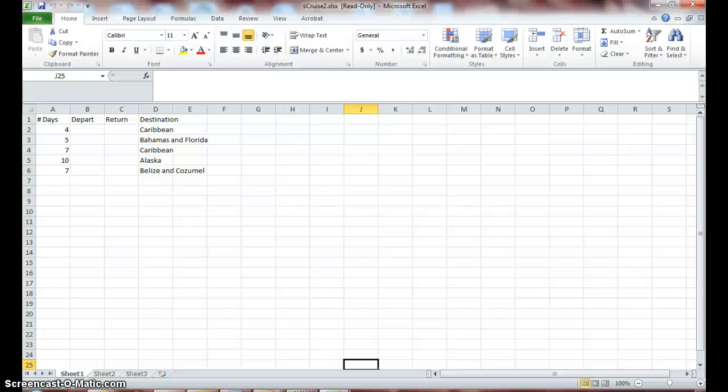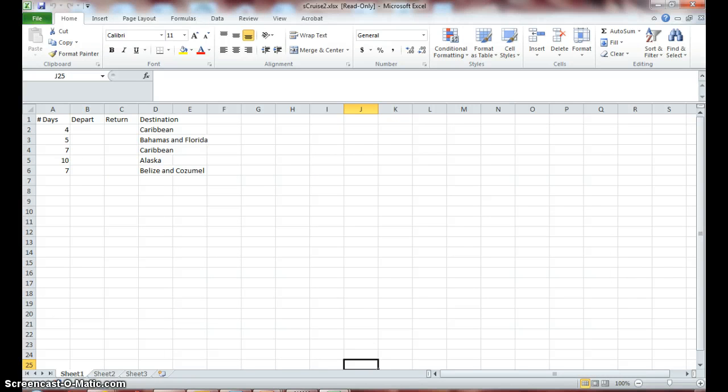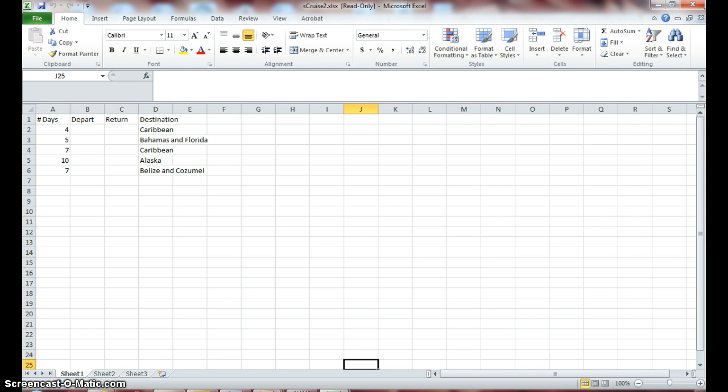We are now in step 17.6, which is all about modifying the worksheet structure. Just as you can change a Word table structure, you can also change the structure of a worksheet by adding and deleting rows and columns and also merging cells. You can also add and delete the worksheets stored within a workbook.